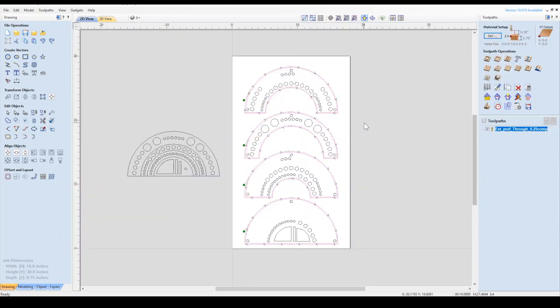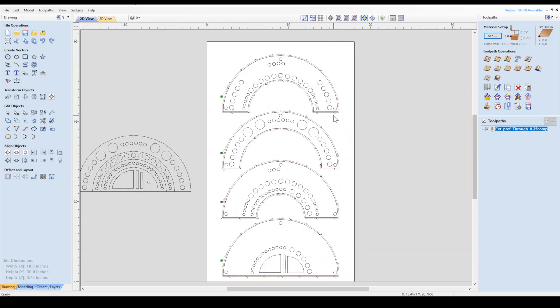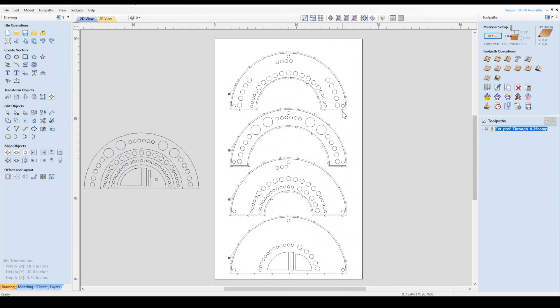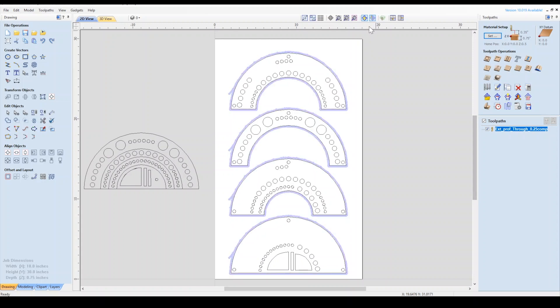Let's return to the 2D page and make our pocket toolpath. Here we can preview our toolpaths in wireframe, though I prefer viewing in the solid viewing mode. We'll click this button on the top bar to switch.